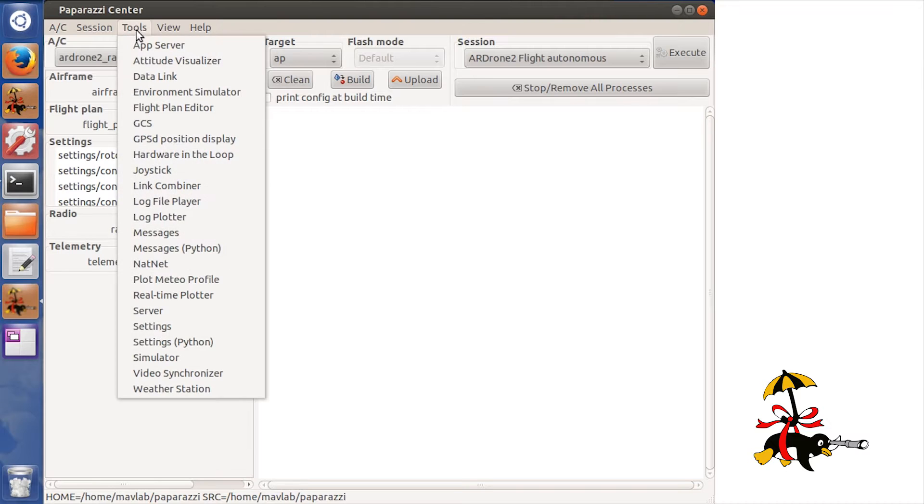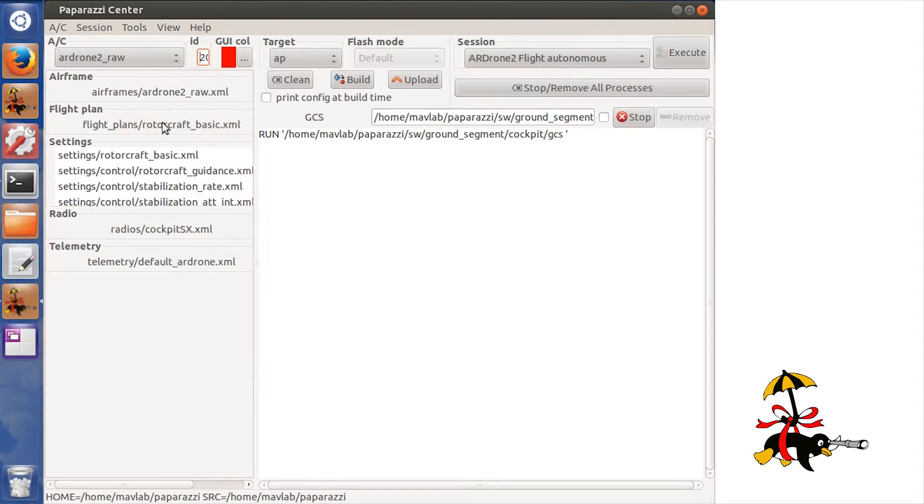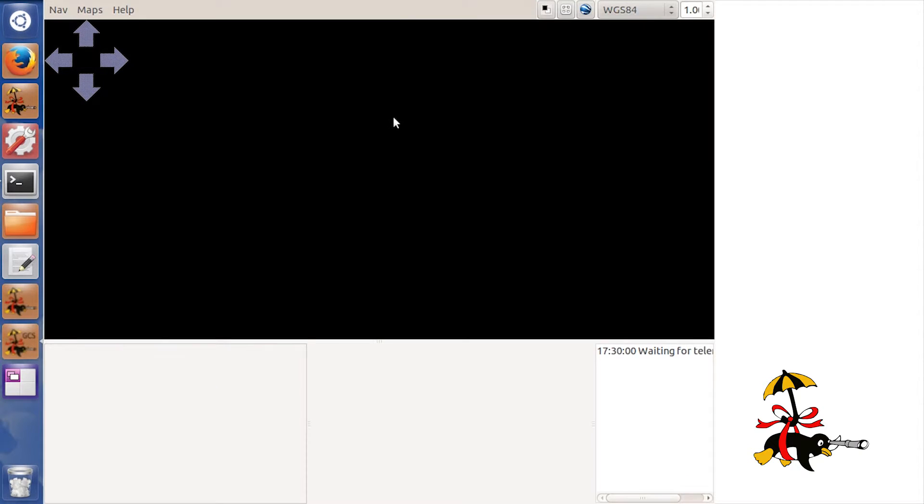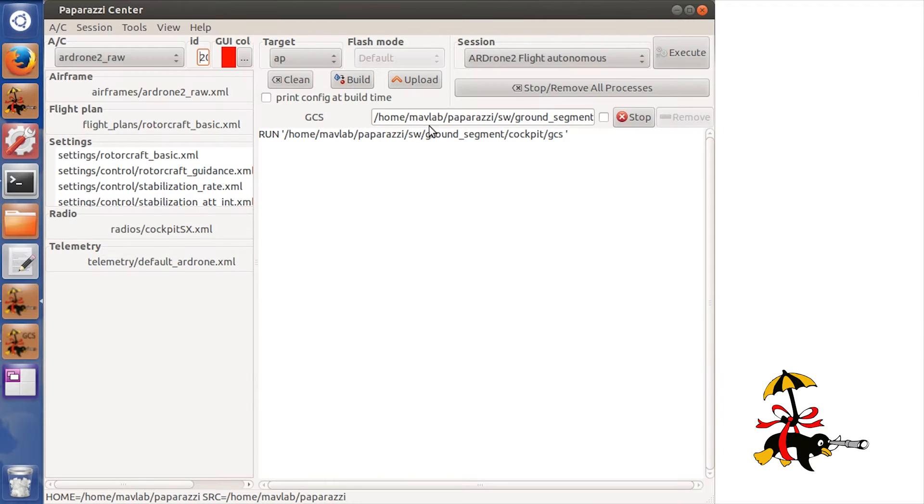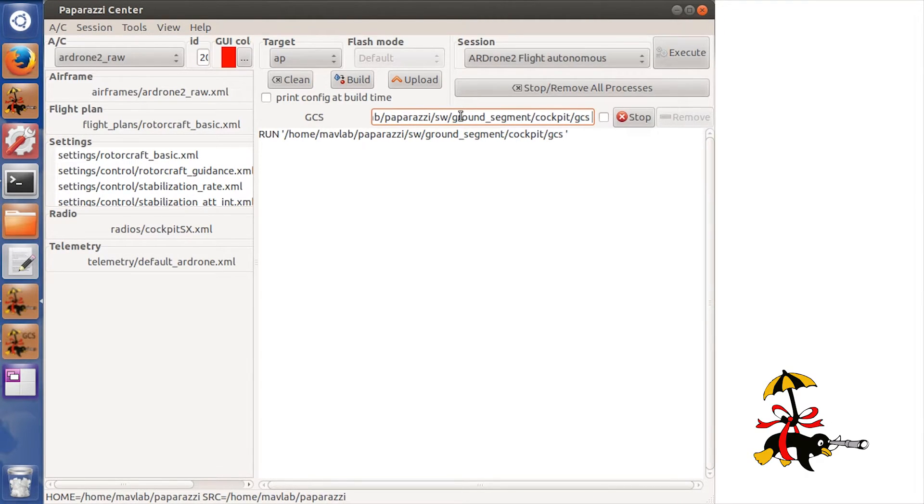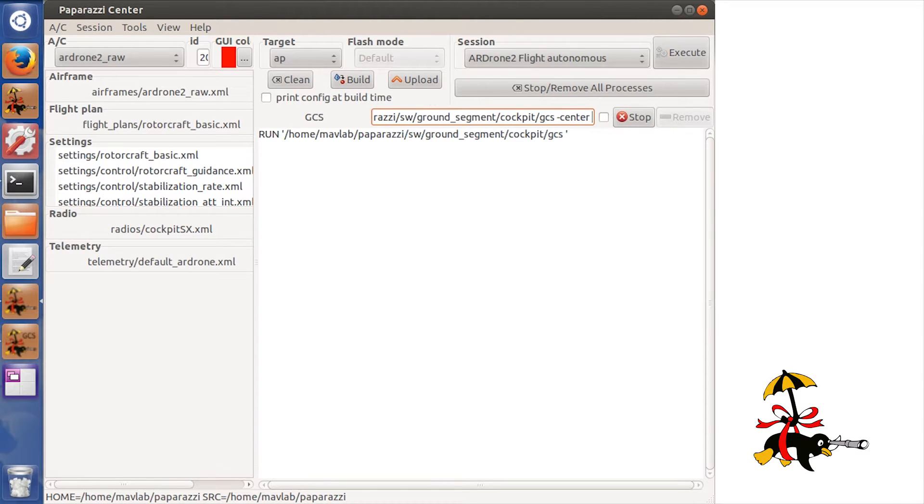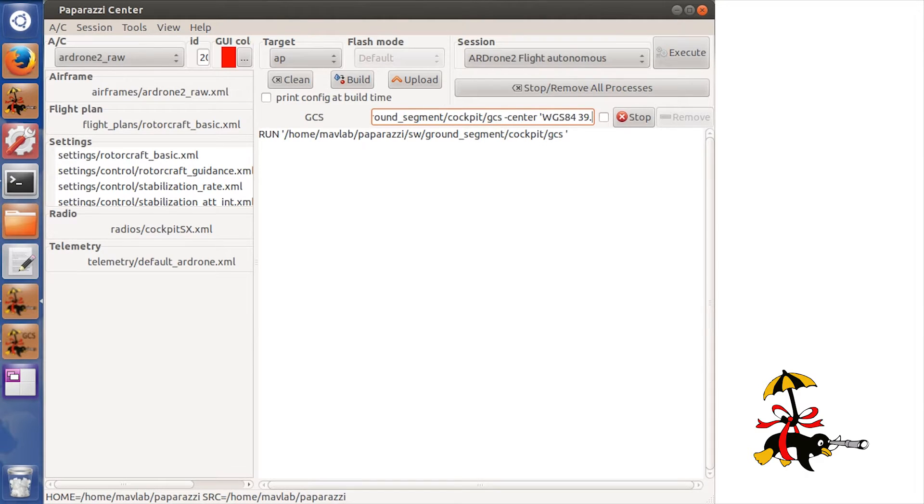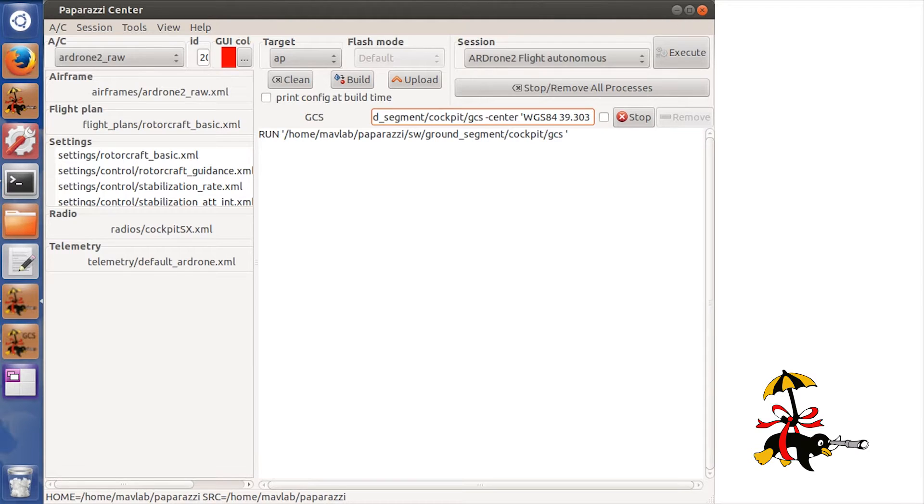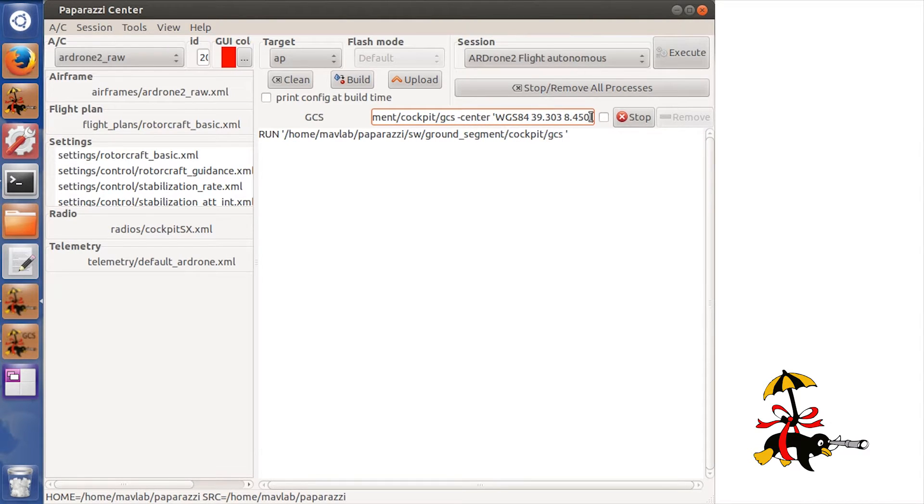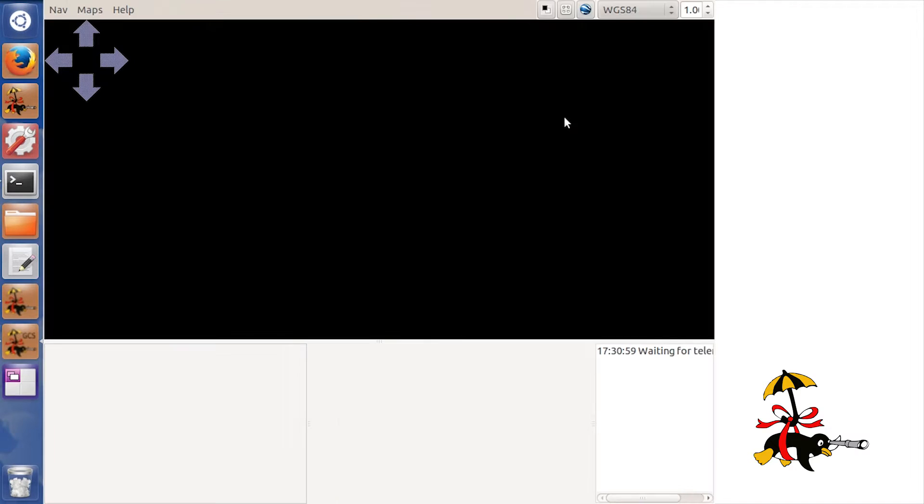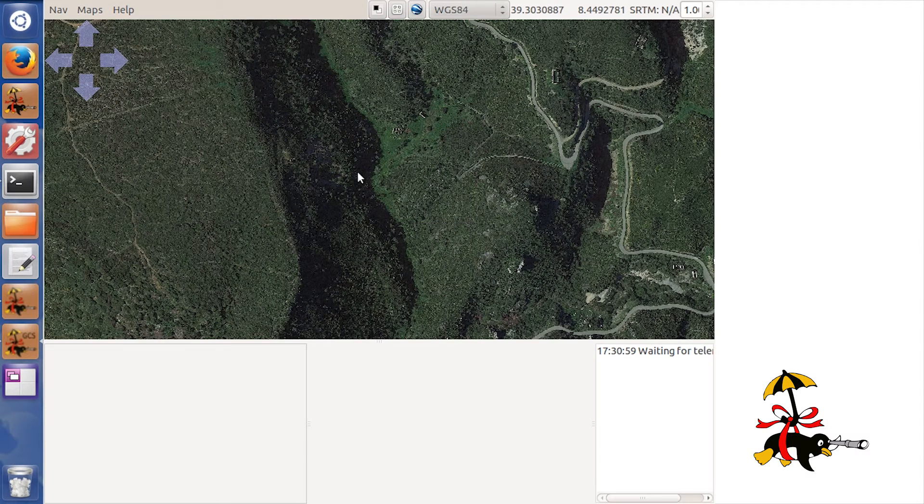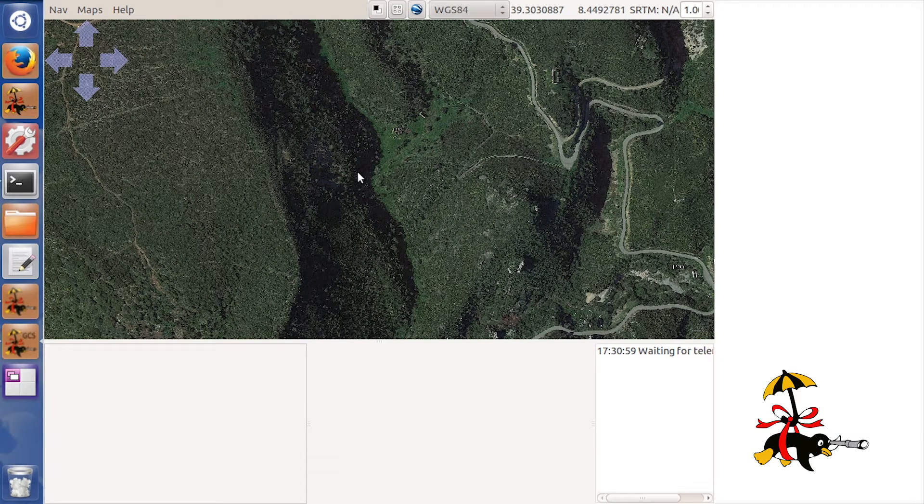Next I want to make sure I can visualize the map of the region I want to fly in. Once I'm out on the field I will not be able to download the map through WiFi, so I will do it beforehand. I will open the ground control station program, specify the location of my flight in World Geodetic System 84 coordinates using minus center, and specify the latitude and longitude. Then go to Maps and Maps Fill and it will download the tiles automatically.